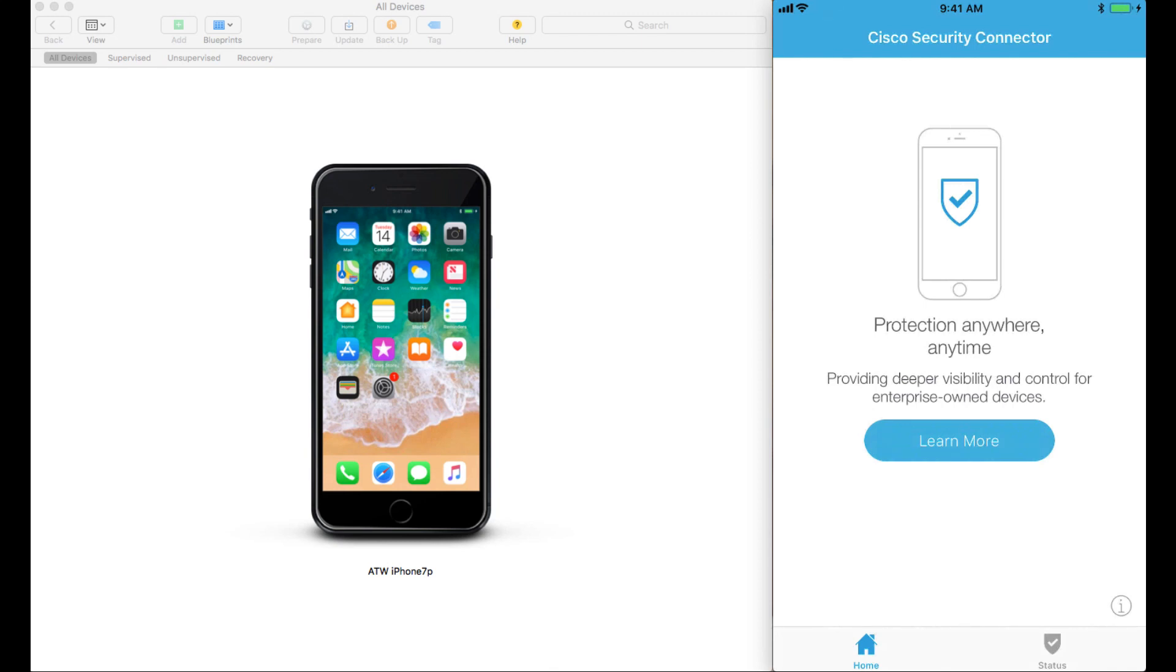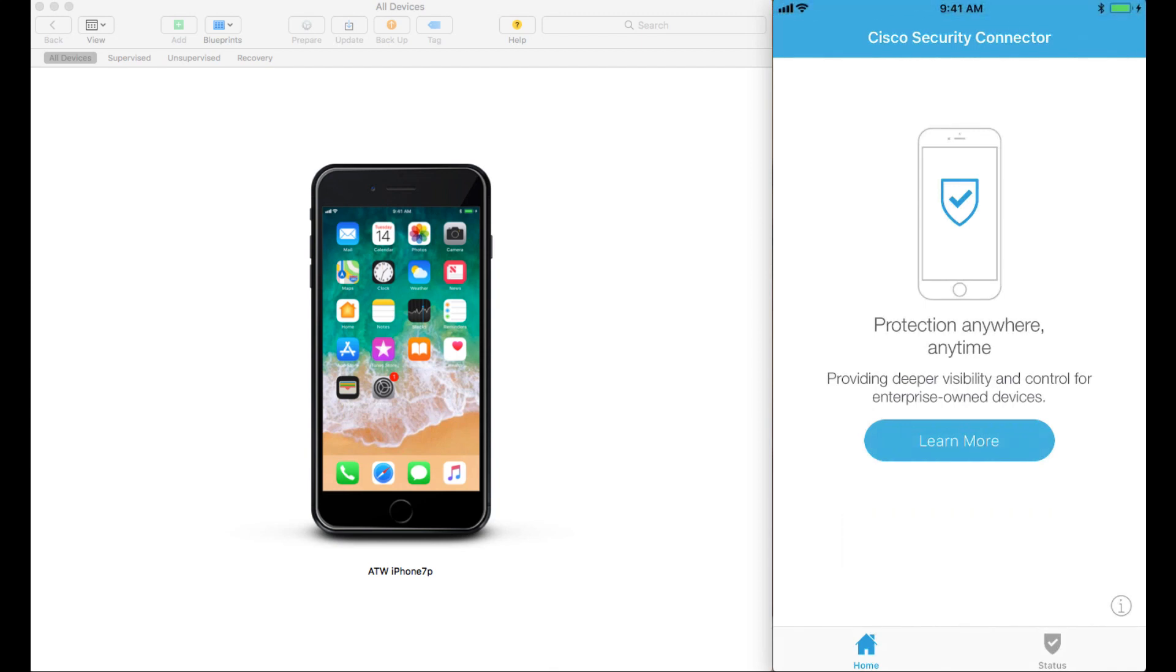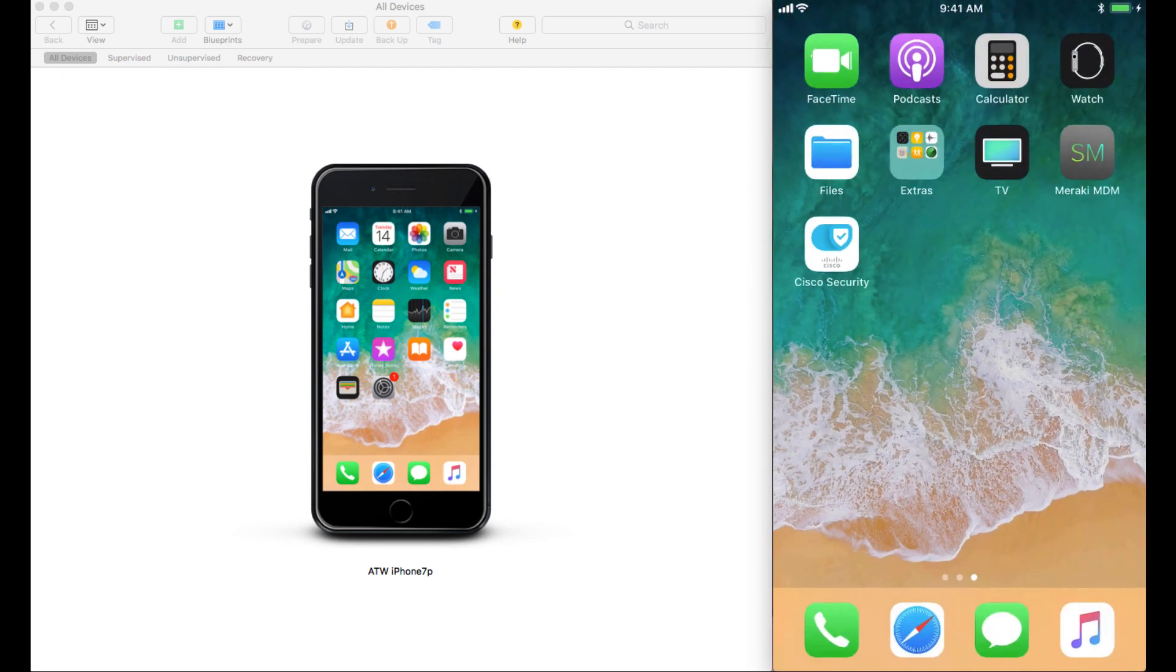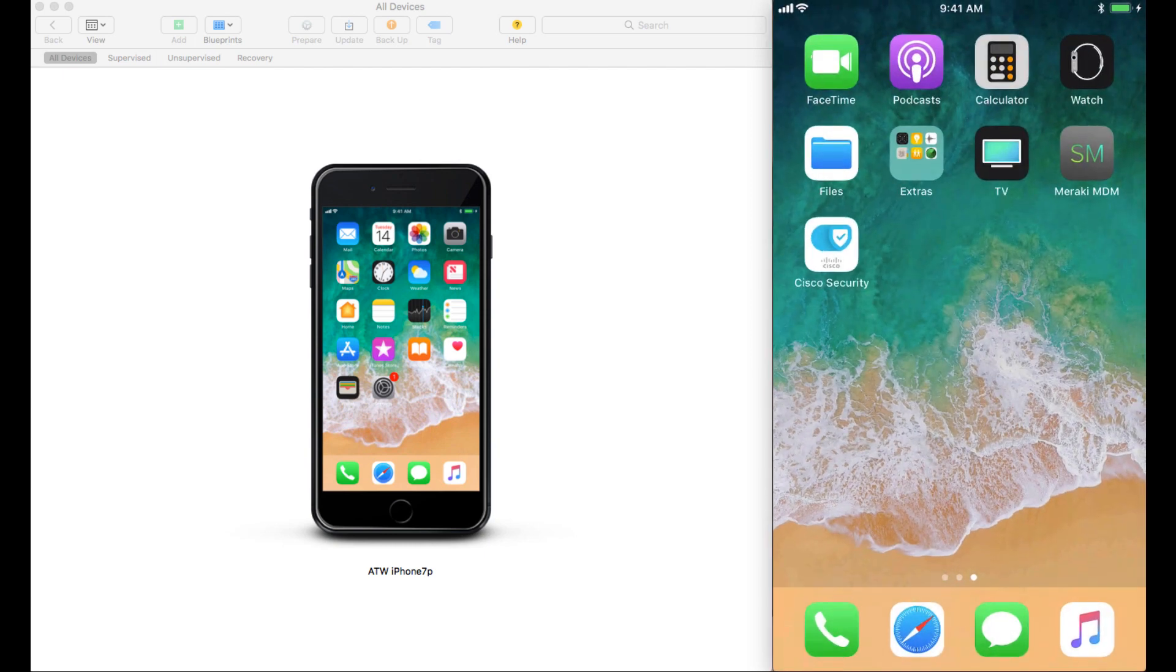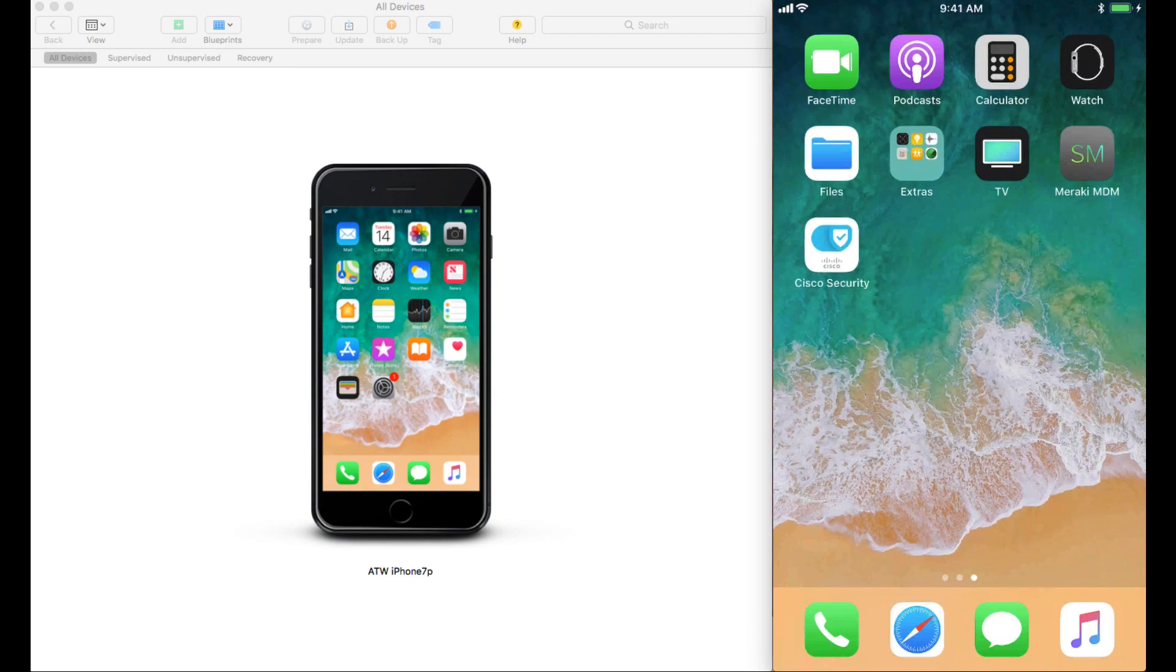Thank you for watching the video. And I hope this does help you with your Cisco Security Connector pilots and using the Apple Configurator 2 app to get your phone set up.